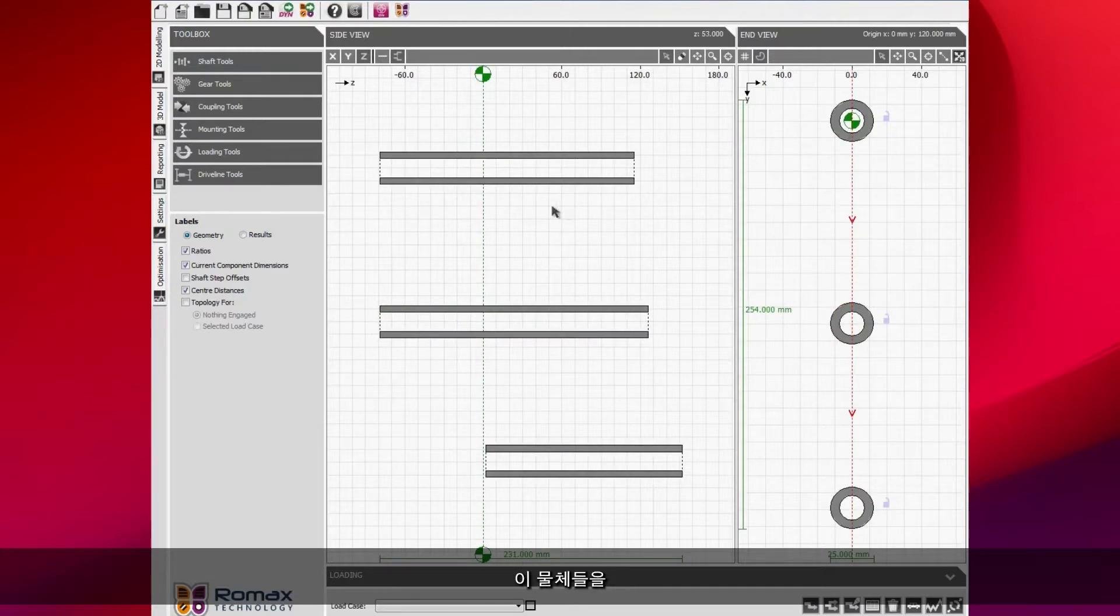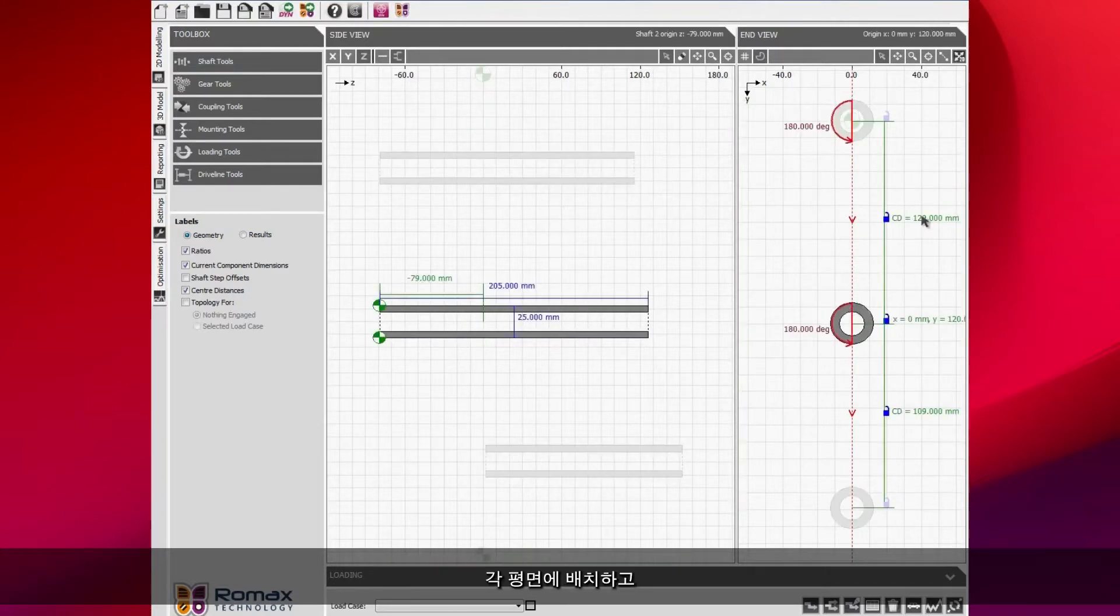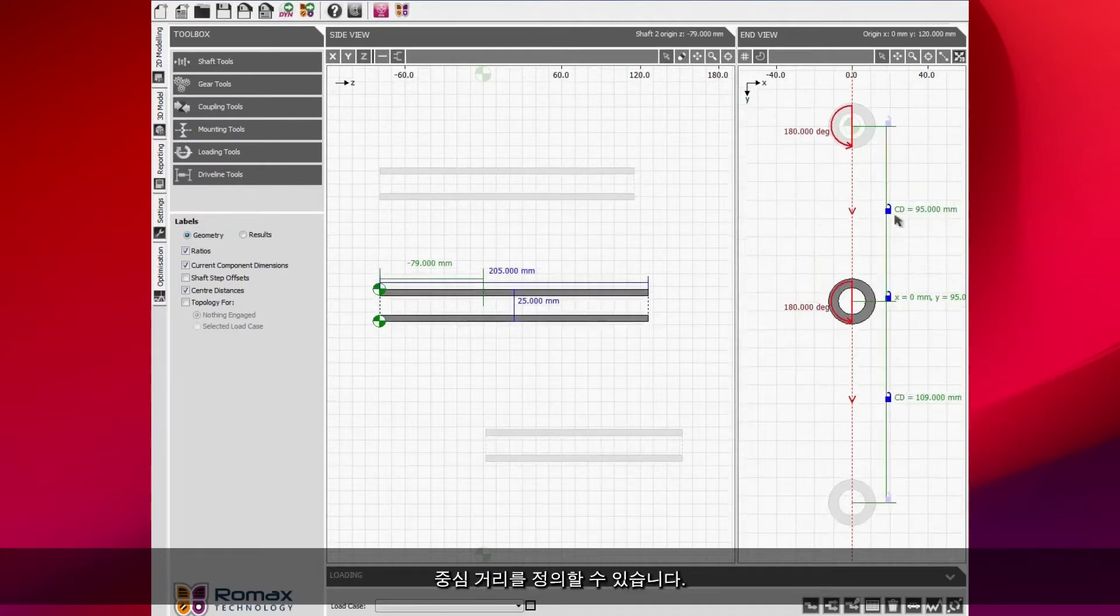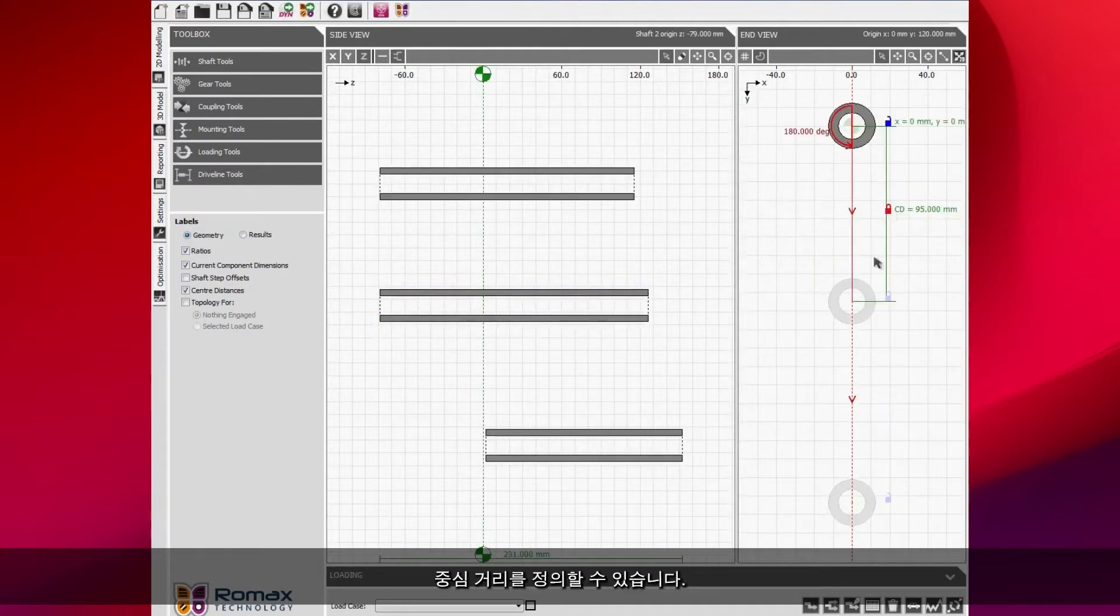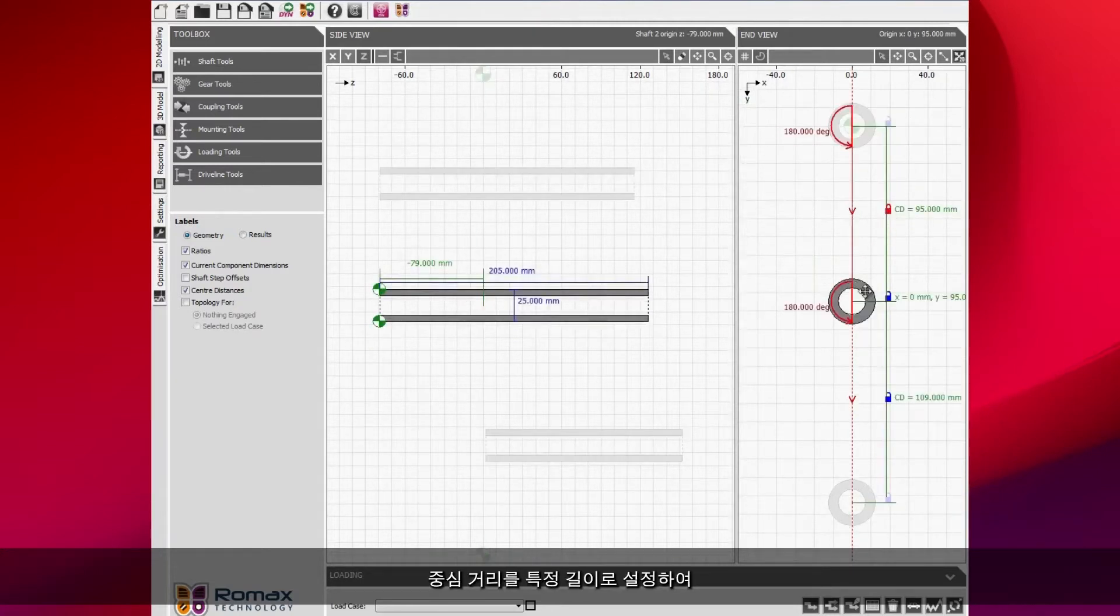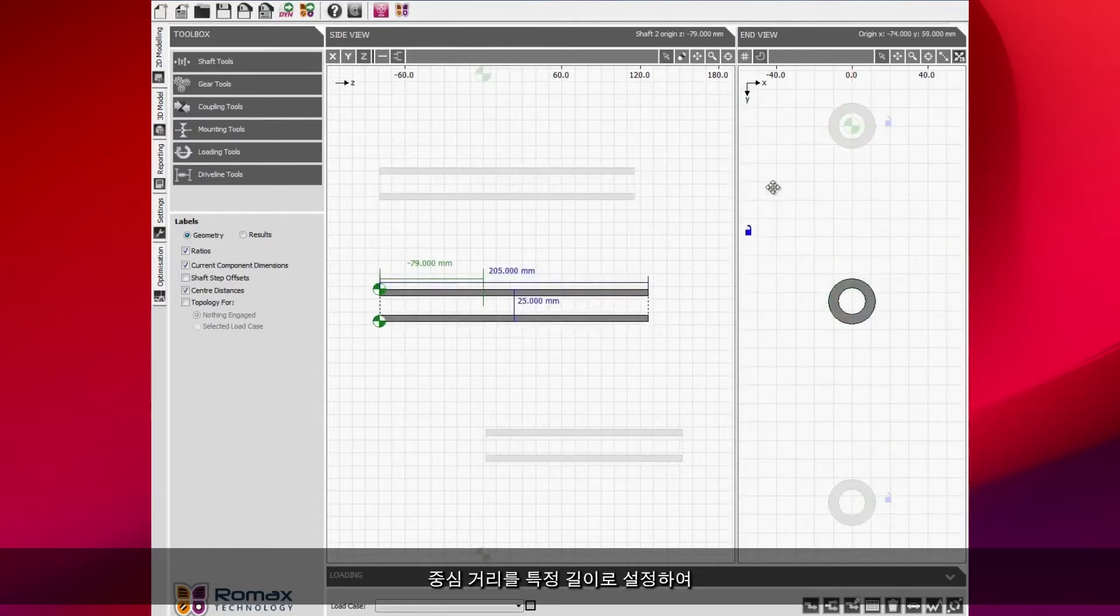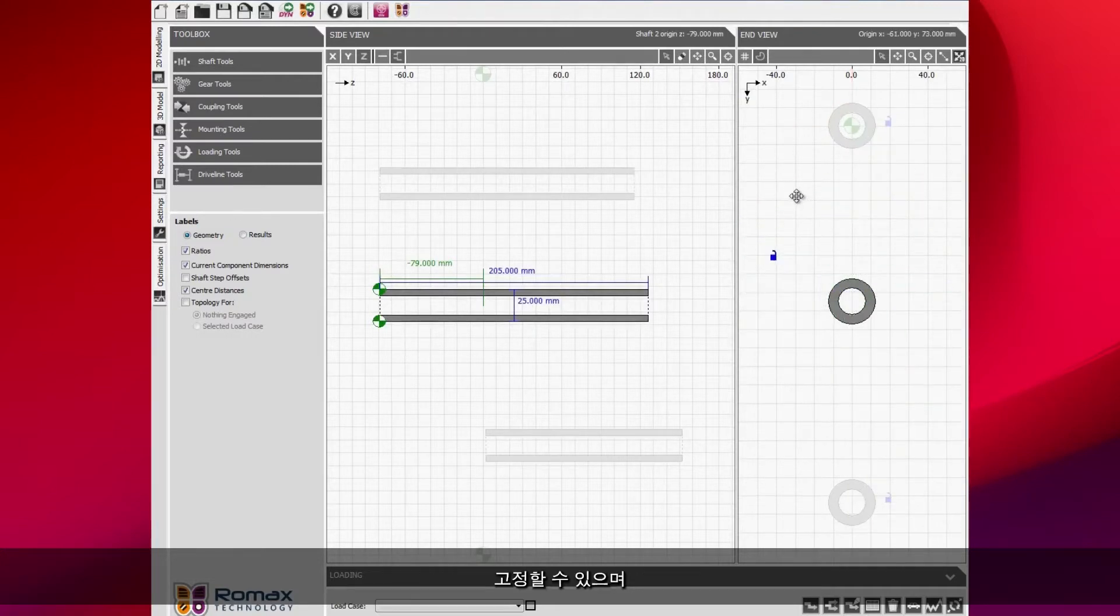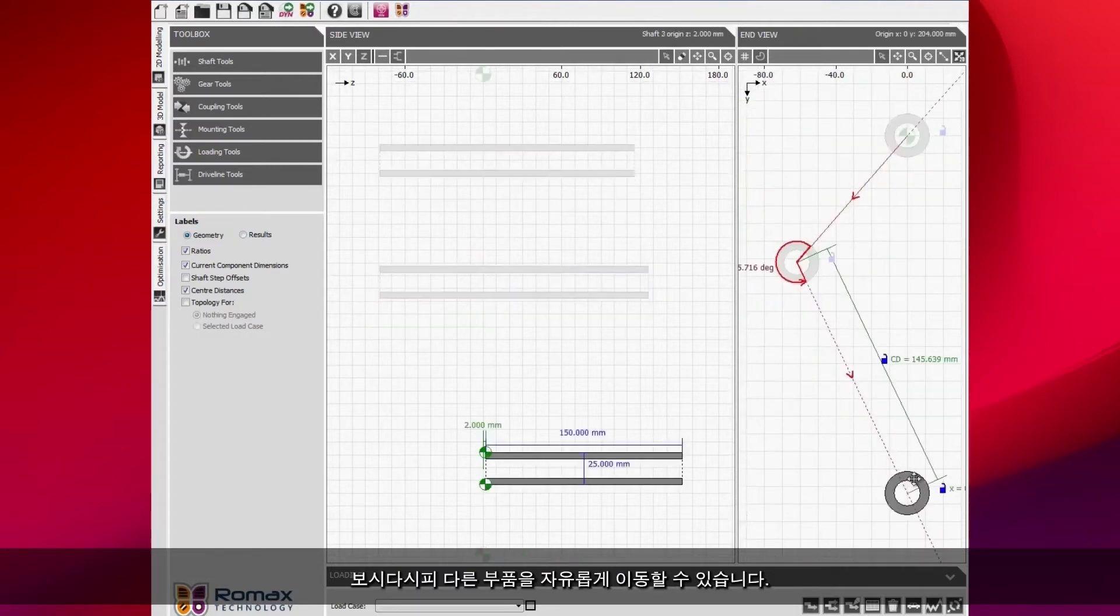We can position these in each of the planes, we can define a center distance. You see here I can lock the center distance to be a particular length.